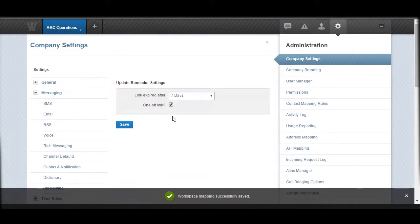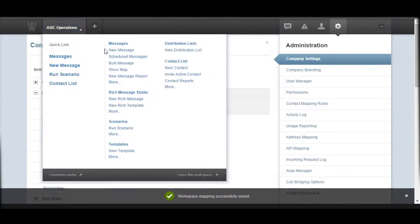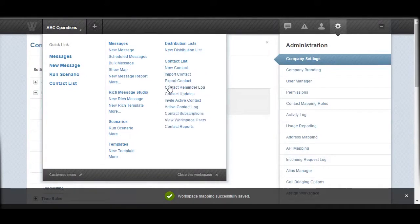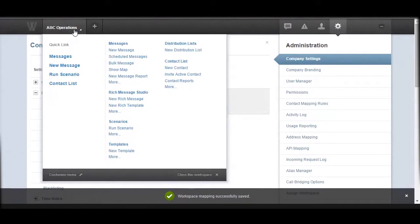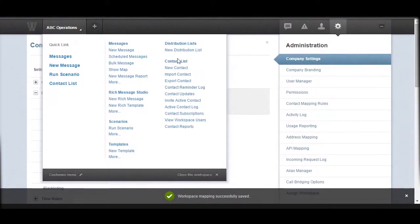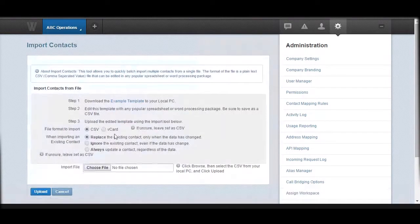Now let's go and do an import. Within your workspace, you click your workspace menu and go to your contact list. Expand the title and you should see an option called Import Contact. This is the feature you can use to bulk upload contact information.